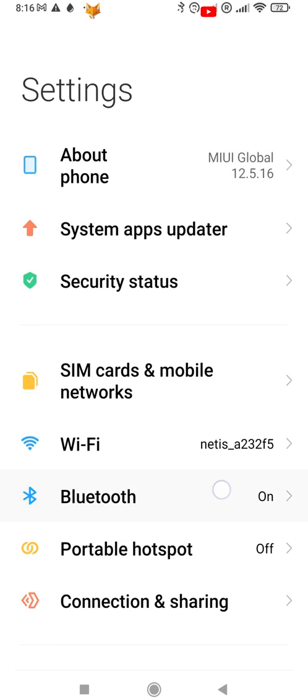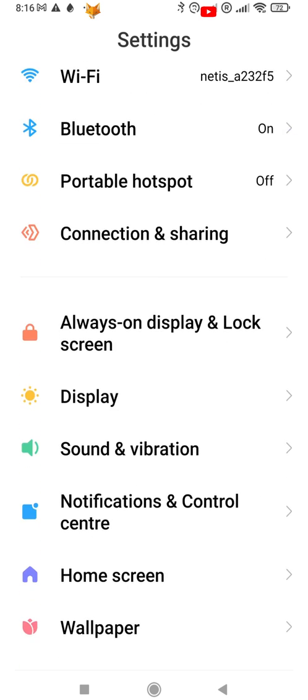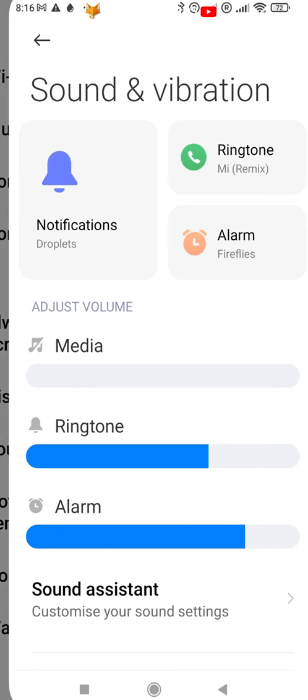In settings, scroll down and select sound and vibration. Now tap notifications.